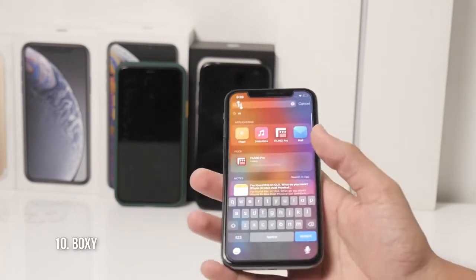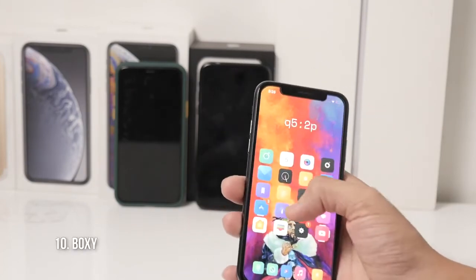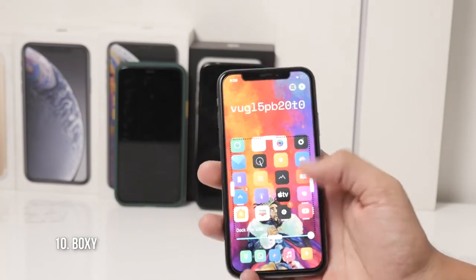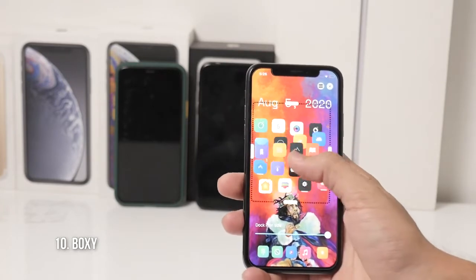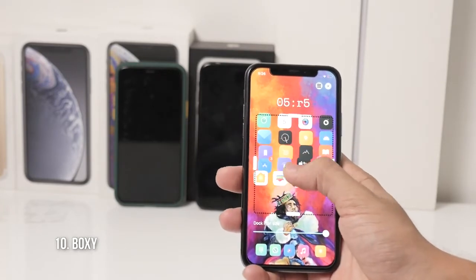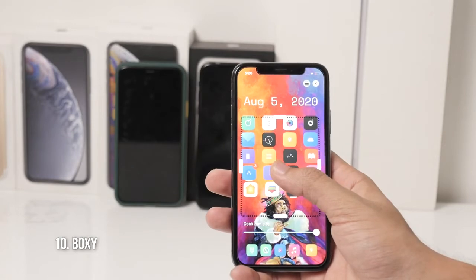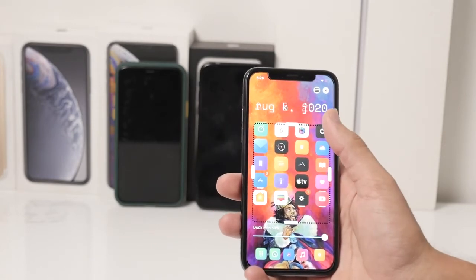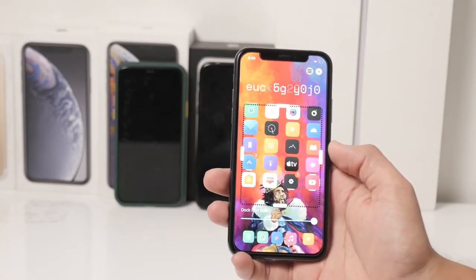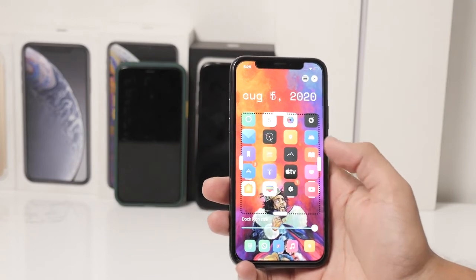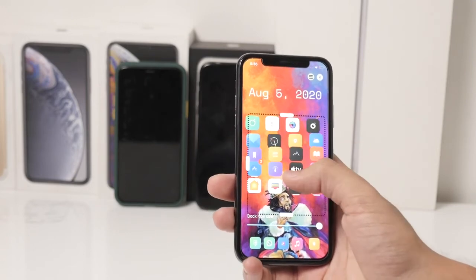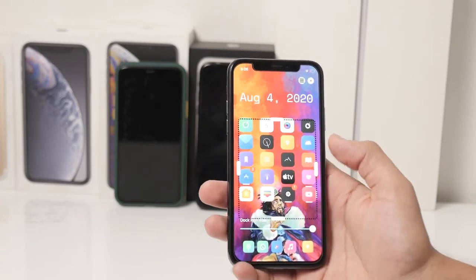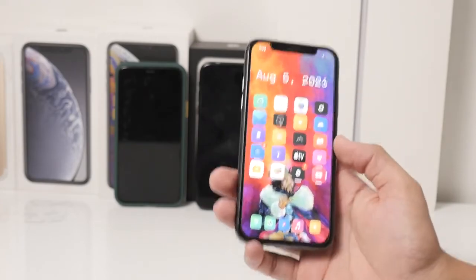Boxy is one of the last Cydia tweaks which I really love because it allows me to do whatever I want with my icons on the home screen — I can place them anywhere. For example, I have placed an nHTML widget up at the top and I can just easily place my icons below that so it looks more symmetrical and better.